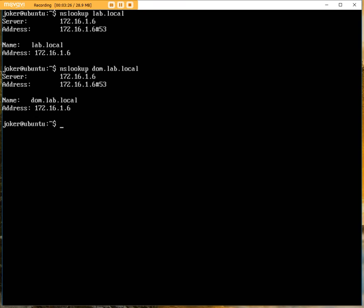Otherwise, the connection that we're going to achieve will not be possible. We've got basic connectivity now. We have the time service and the DNS lookups running. Next, we're going to start configuring the Kerberos client and the Samba client to work with those configurations.